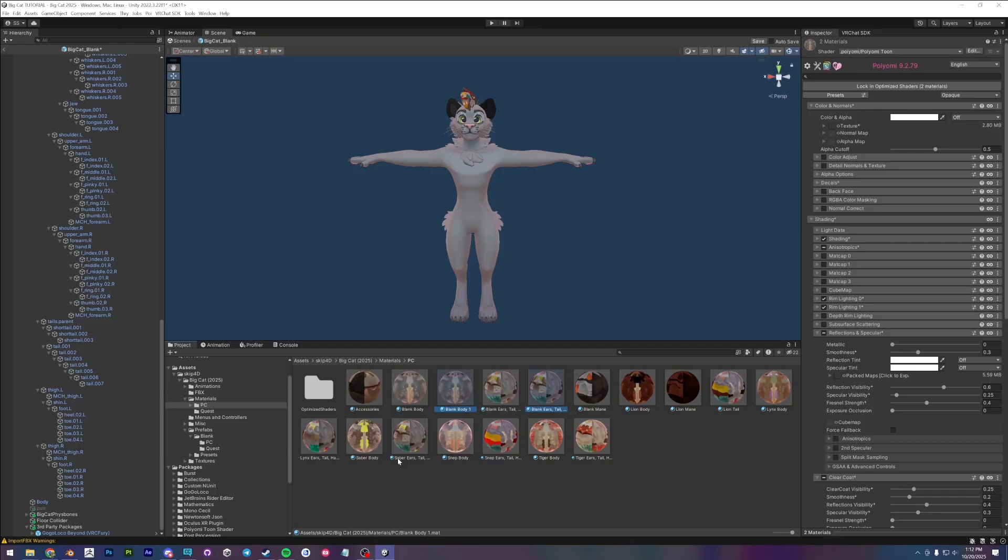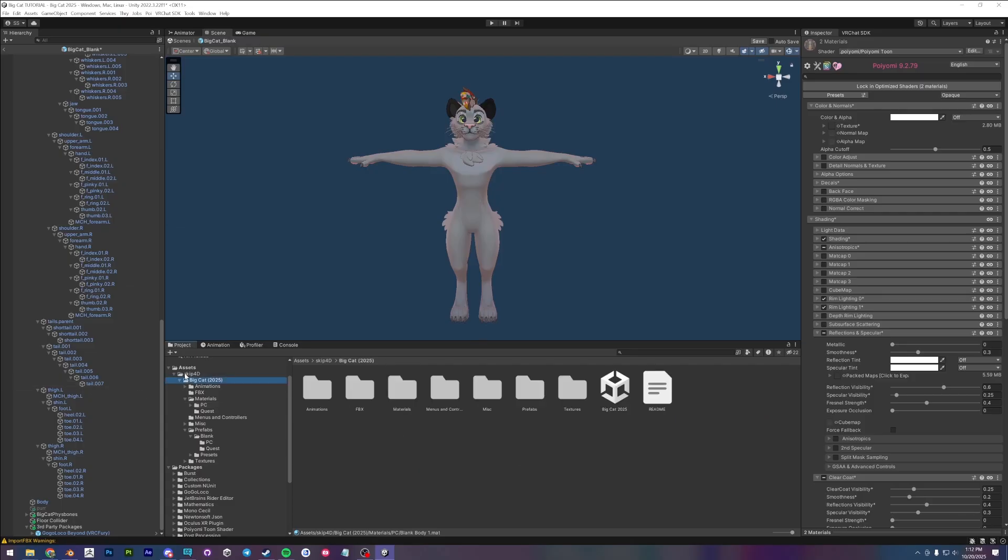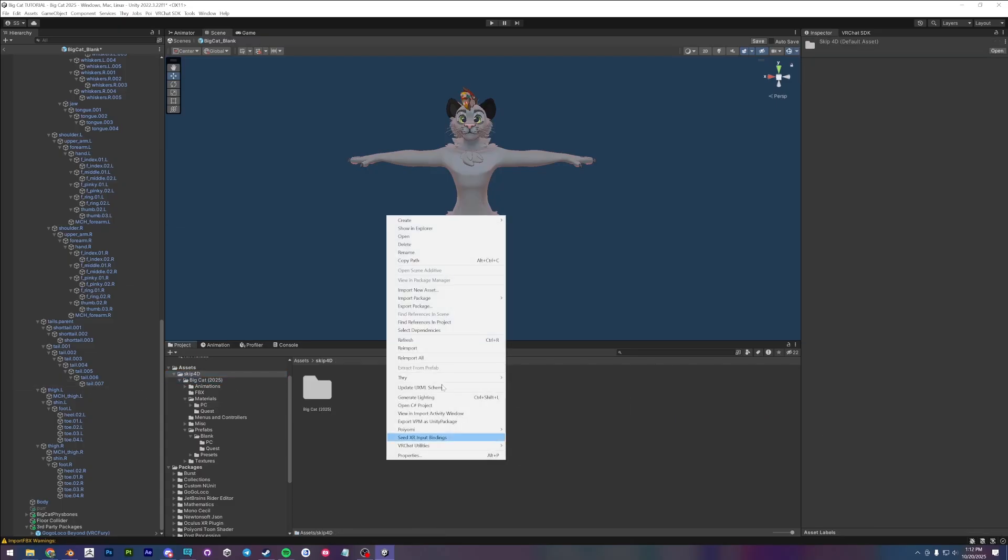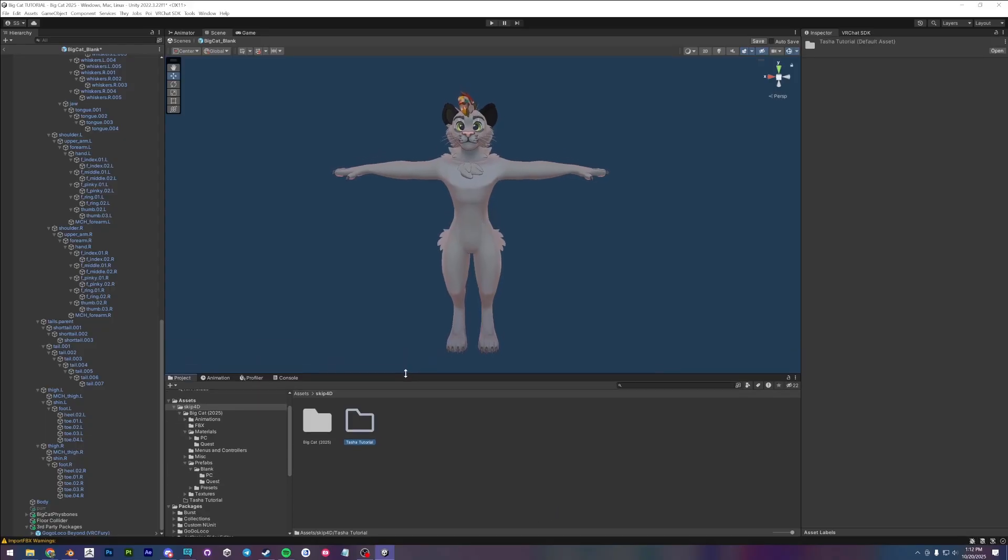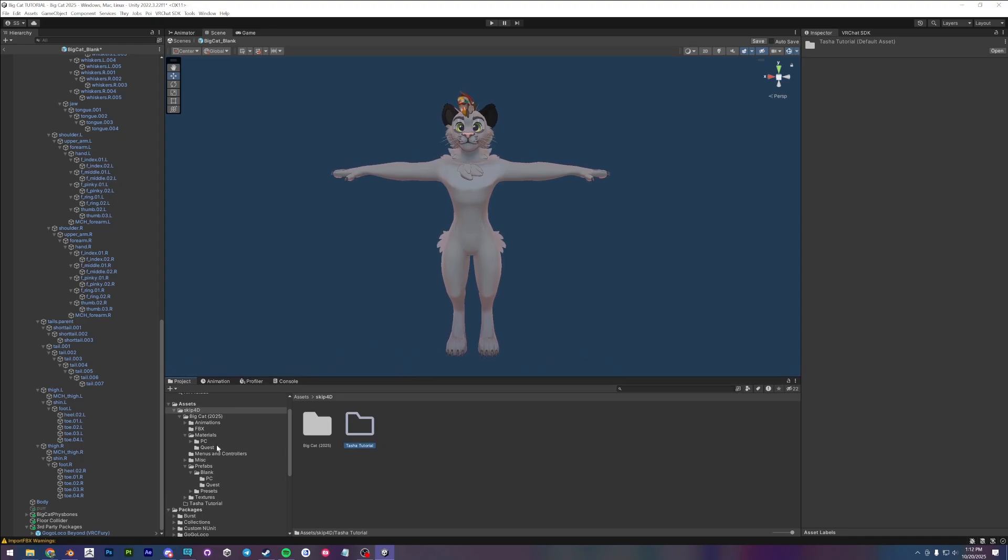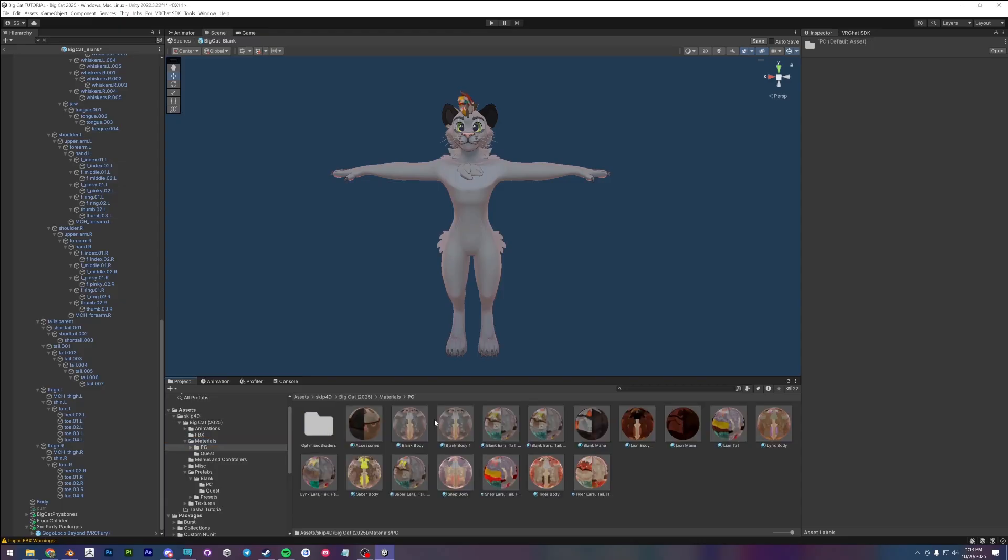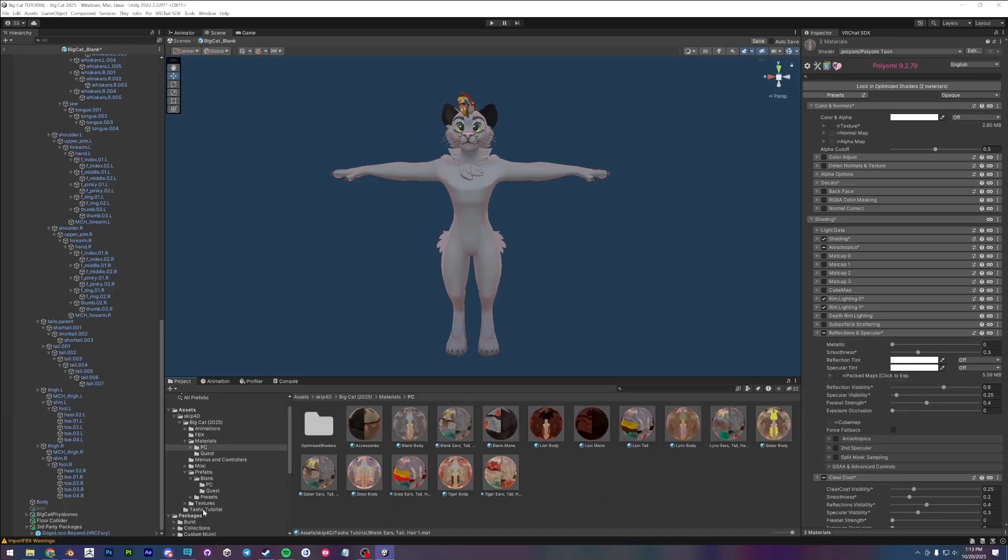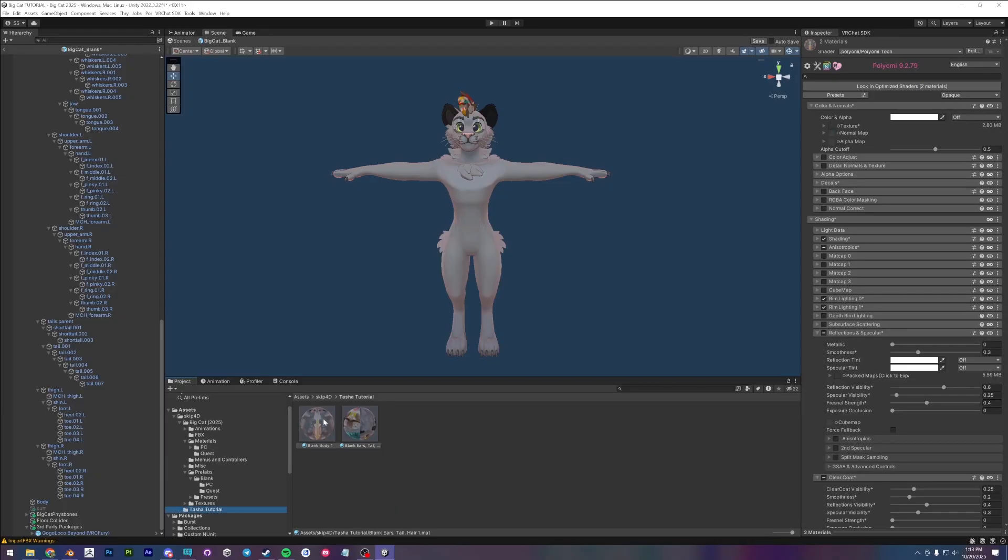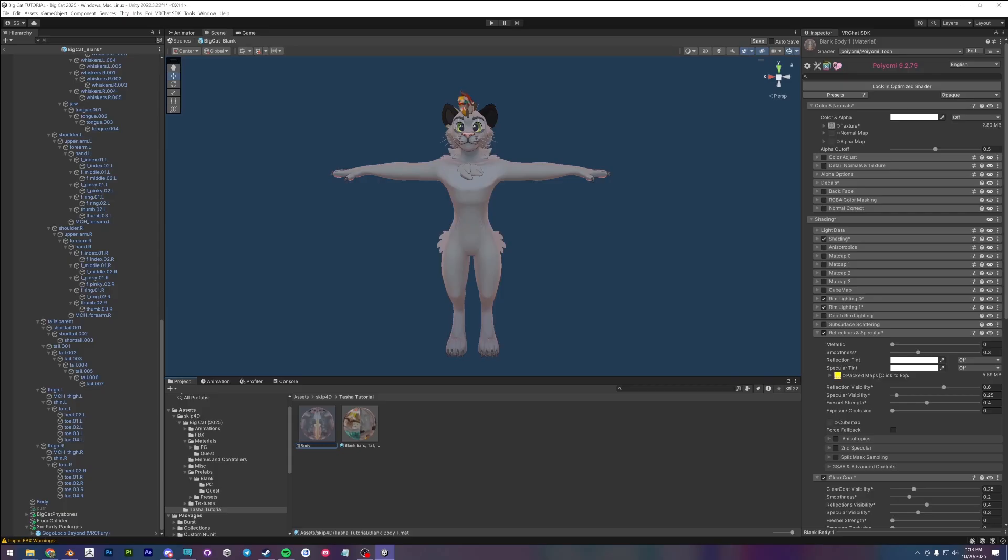And for the sake of organization, I'm going to create a folder all the way out here. So let's create a folder called, you can name this whatever. I'm just going to call this Tasha, which is my character and then tutorial. And I'm going to grab my materials. Let's grab my materials and I'm just going to drag them into my folder here. Right. And let's rename these Tasha.